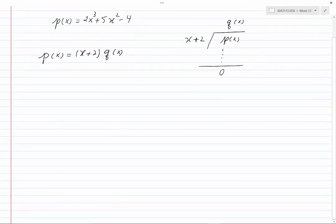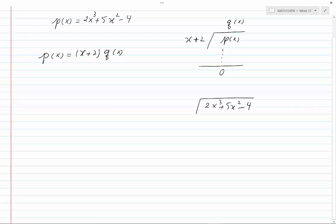We would then be able to write P(x) as the divisor times the quotient. For our case, we have P(x) equal to 2x cubed plus 5x squared minus 4. To divide that by x plus 2, we divide the leading term of the dividend by the leading term of the divisor, and we would get 2x squared.